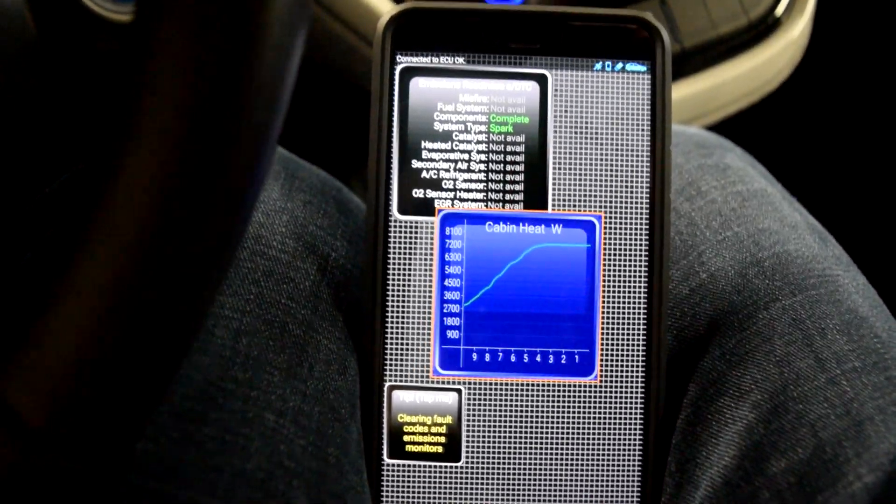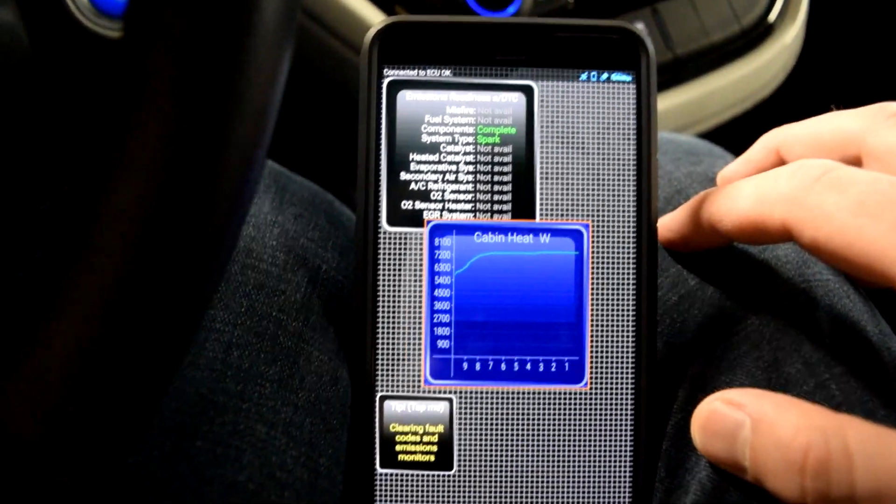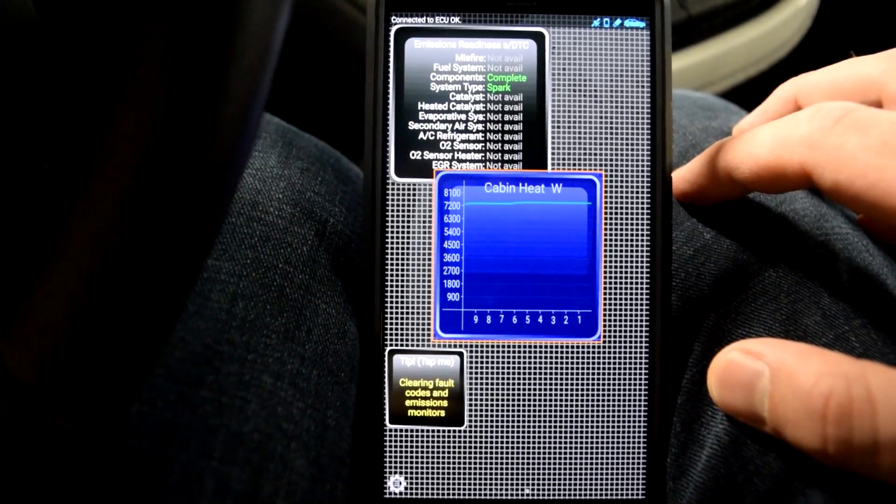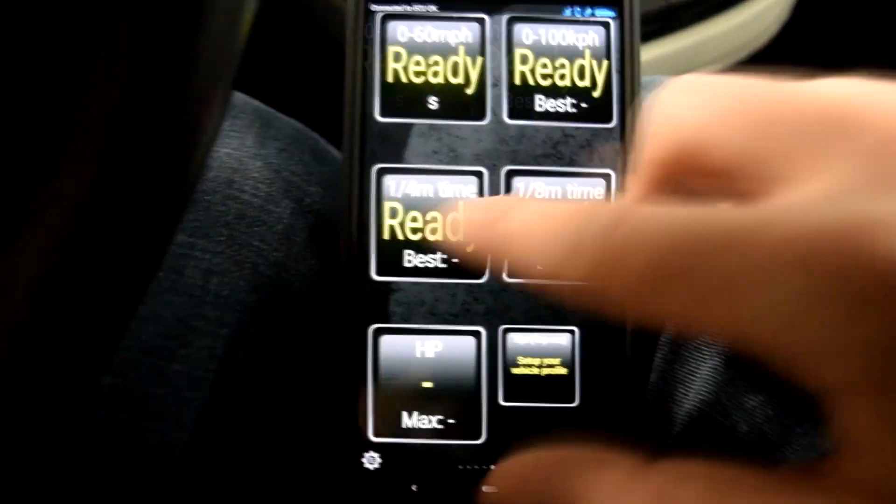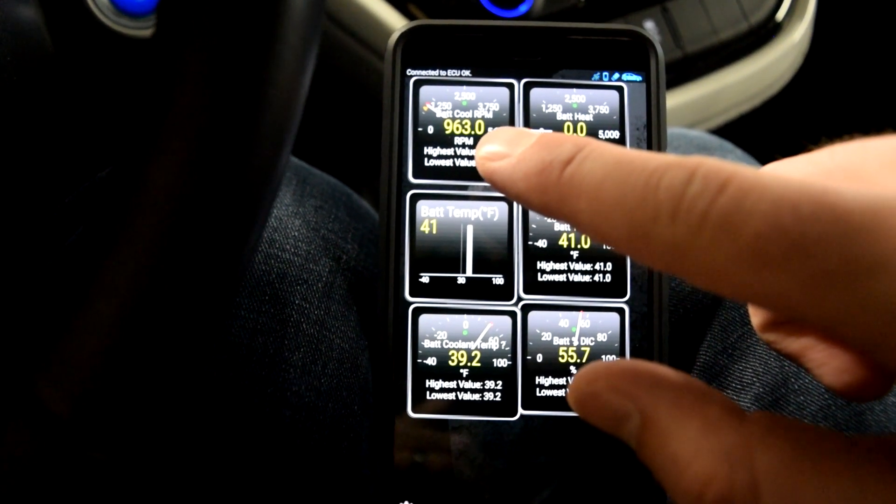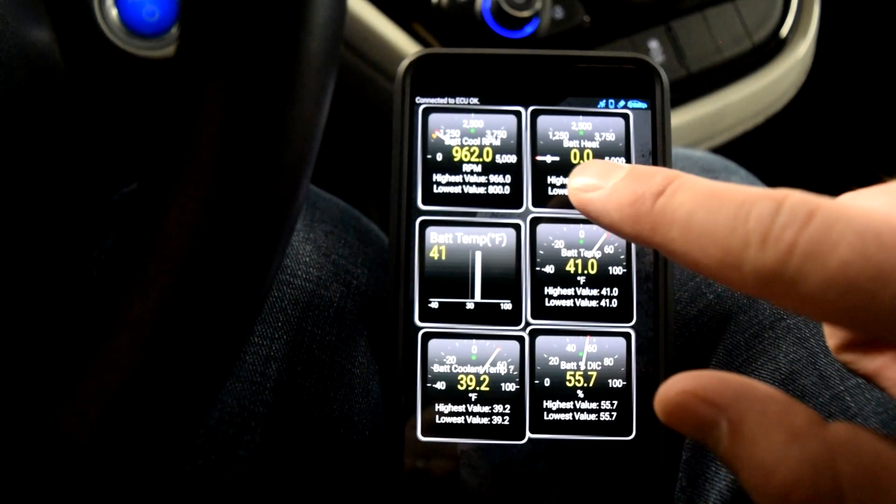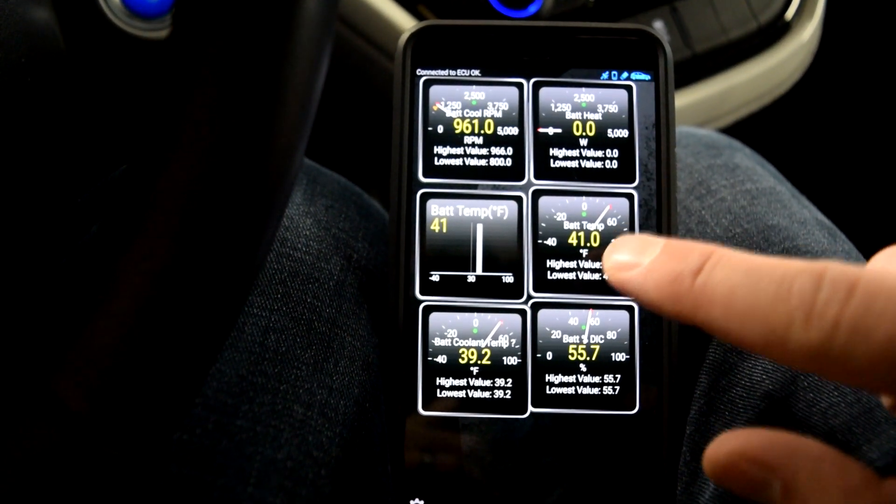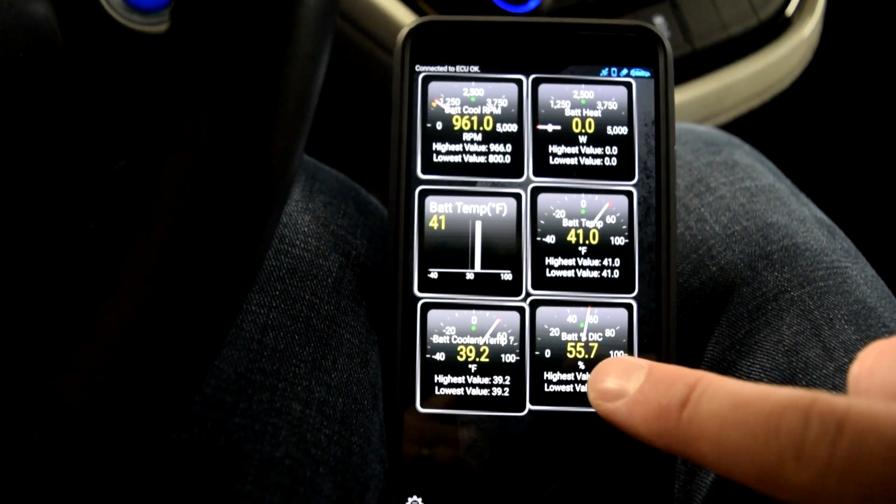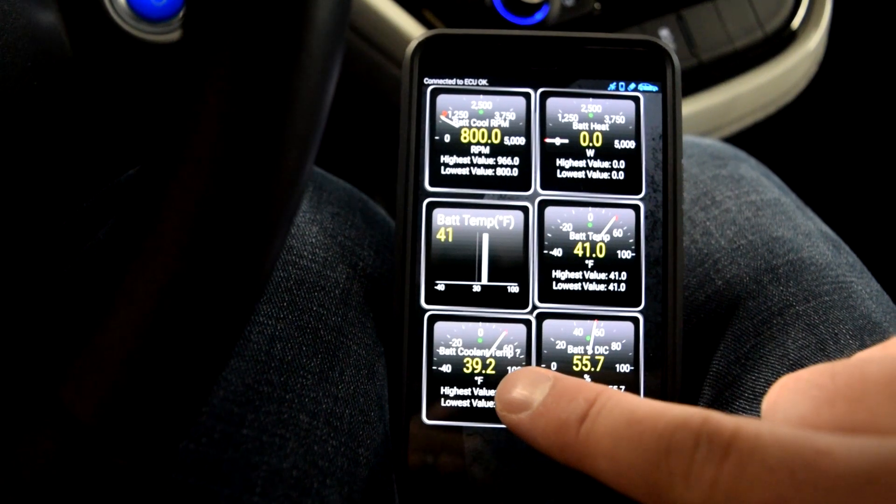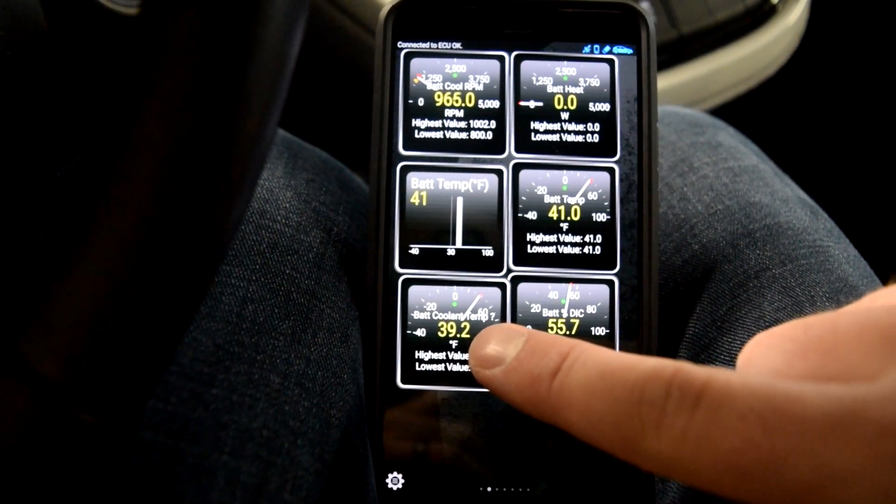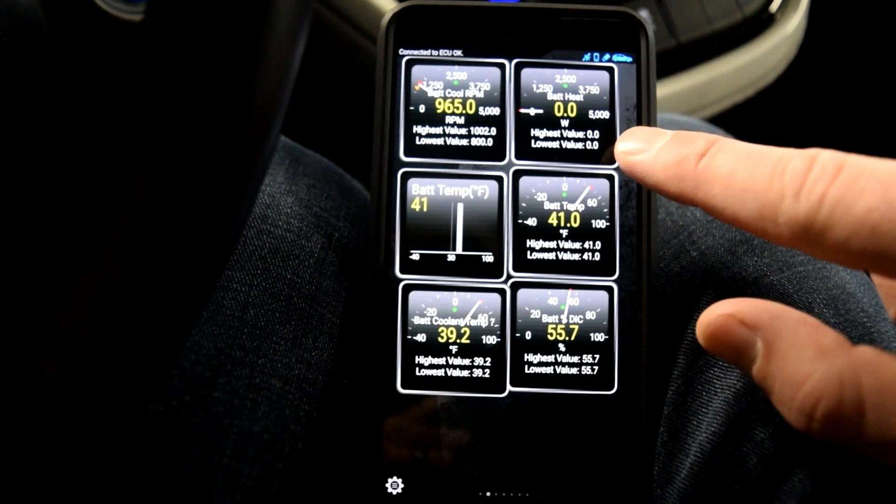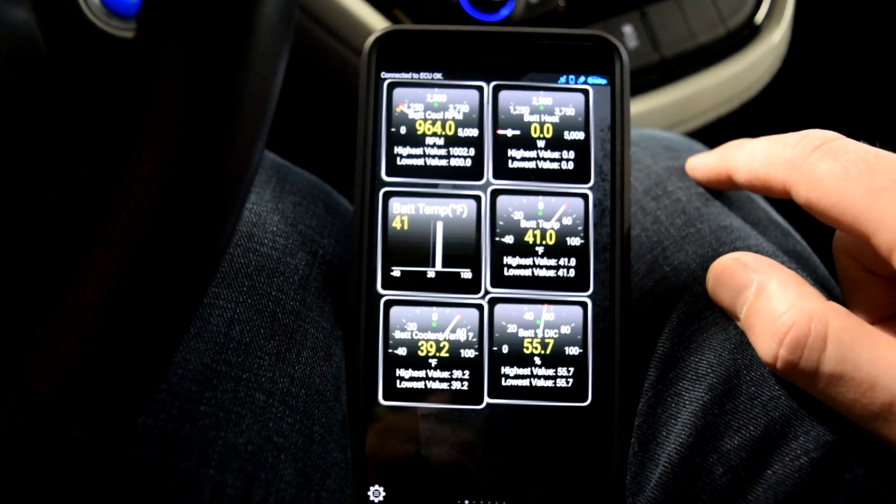But once the car heats up, that won't stay at 7,500 watts. So right now it's running 960 RPM on the battery cooler, which is also a battery heater. Battery temperature is 41 degrees. Battery state of charge is 55.7. Battery coolant is 39.2 degrees, which is about the exact same temperature as the garage. So it's heating up, but it doesn't need to.